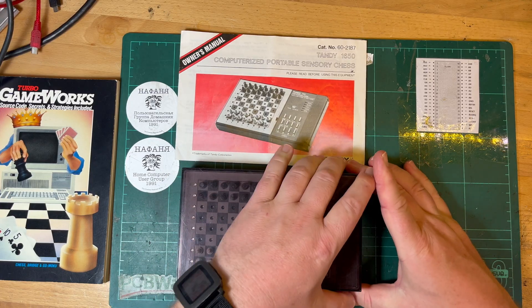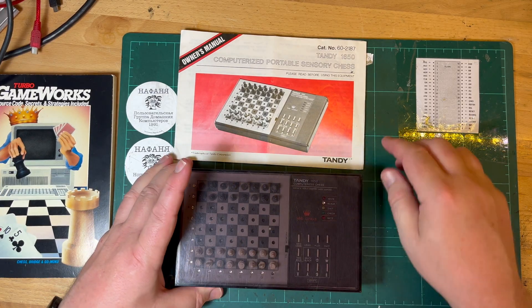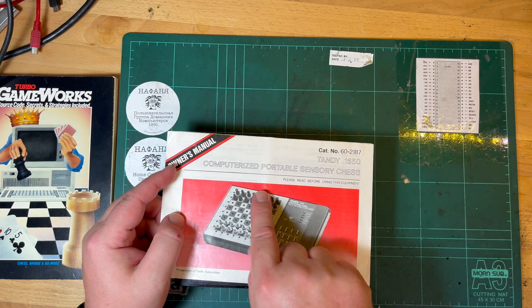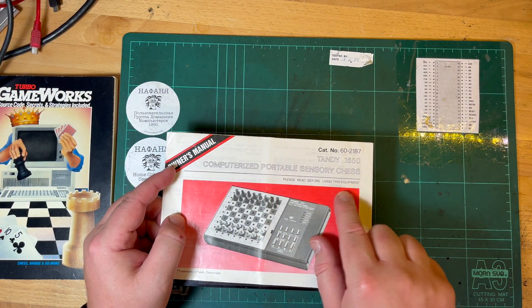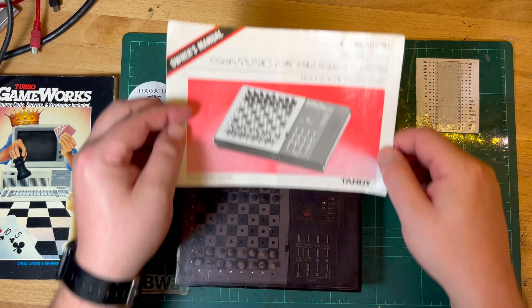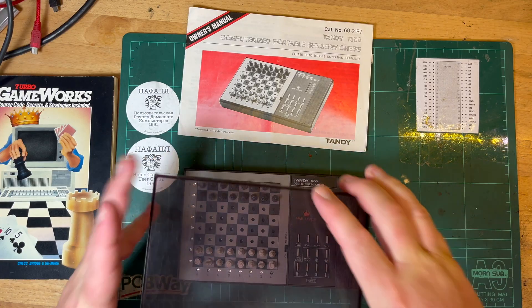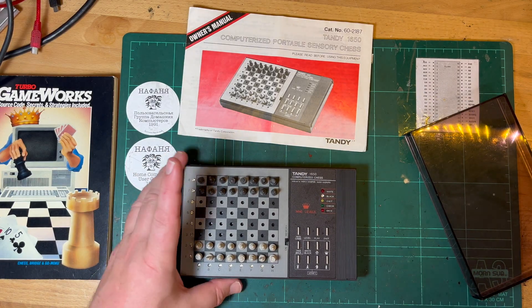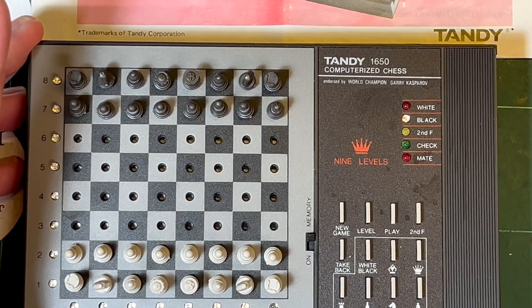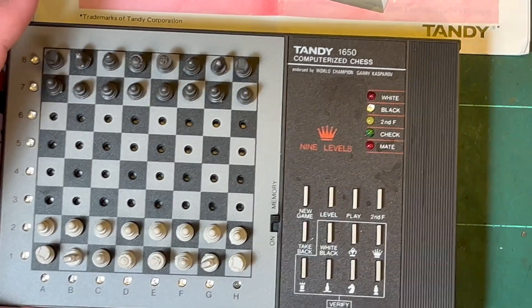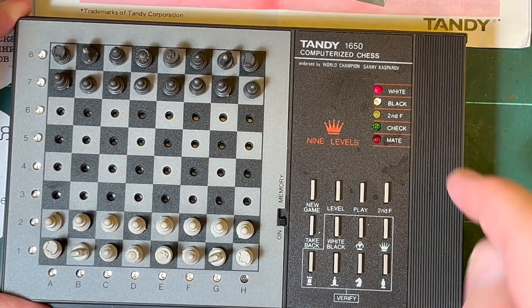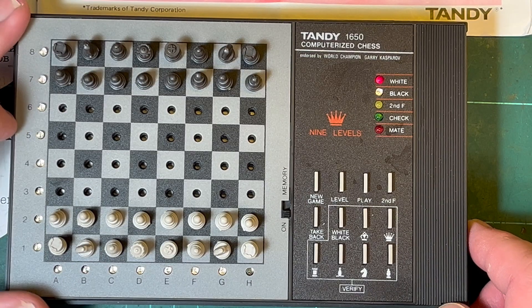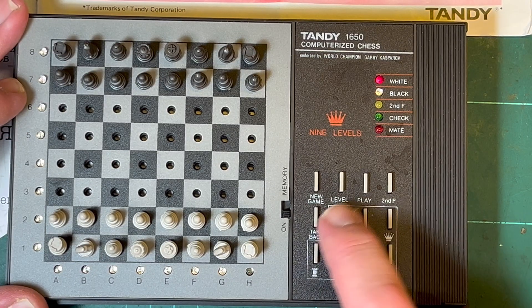So this is the Tandy 1650 computerized portable sensory chess. Pretty simple. I've already looked at this, but let me turn it on. I should really read the instructions, shouldn't I?